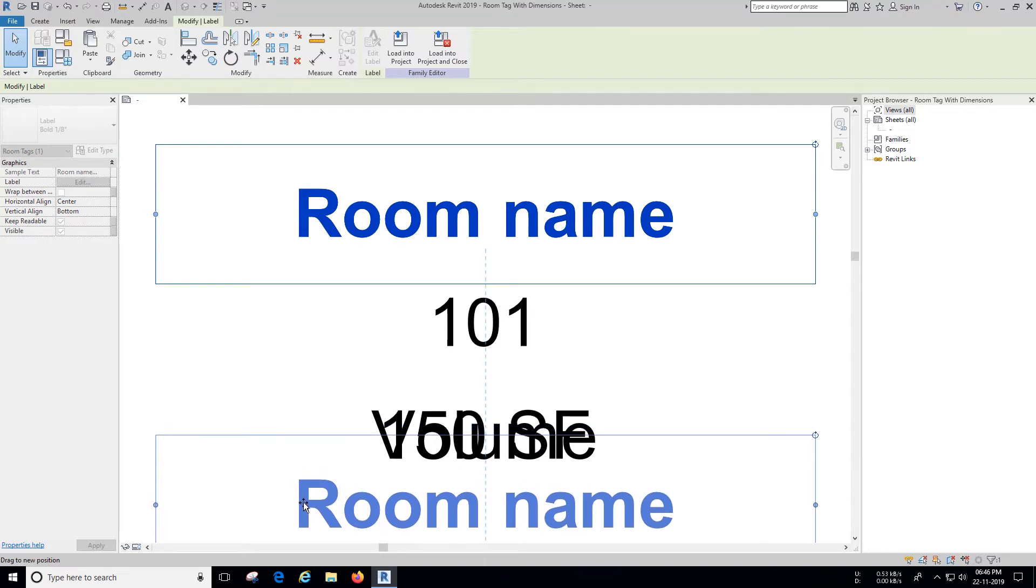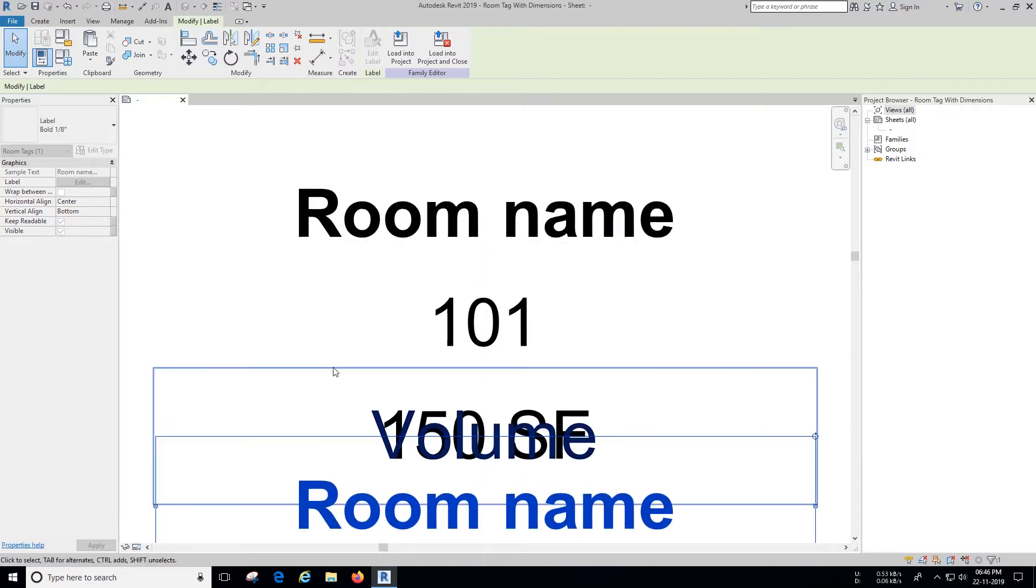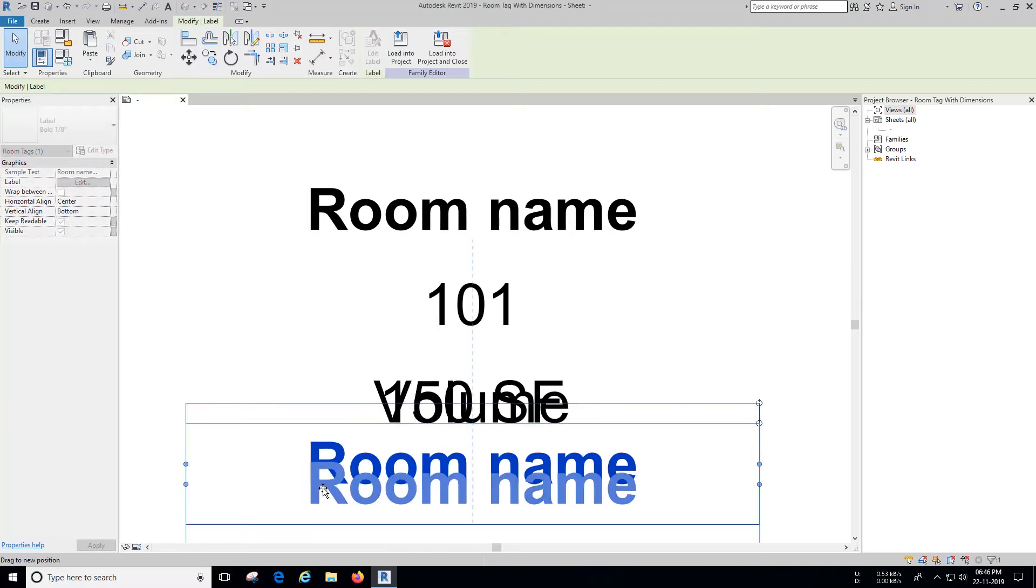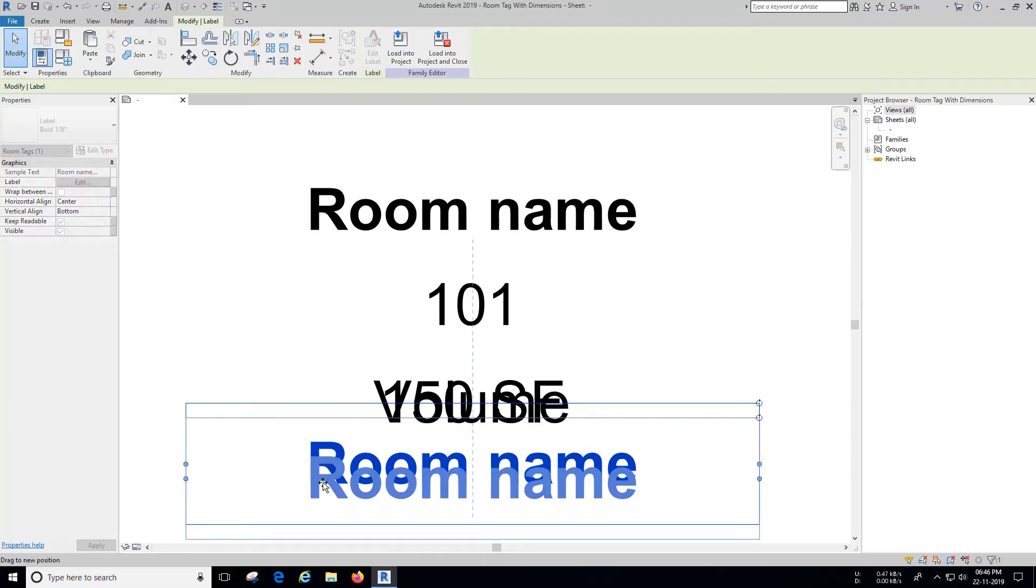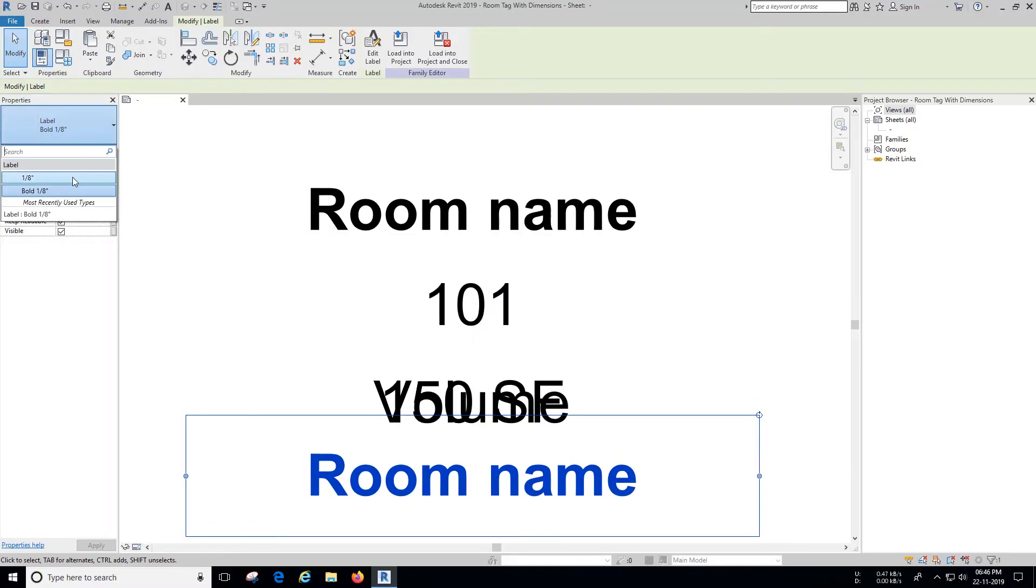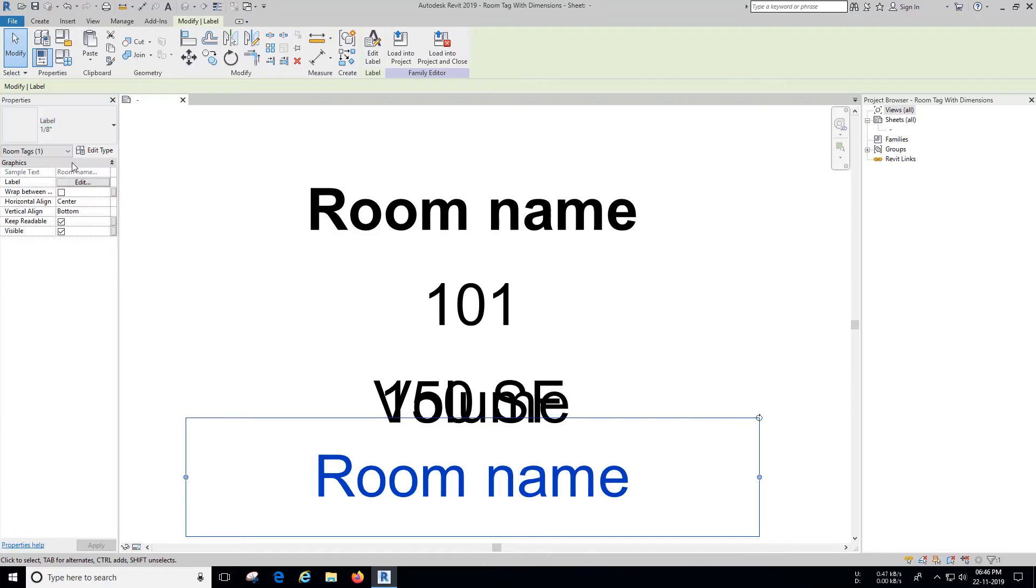If you need the dimensions to be in bold, leave the text type as it is, but I don't need it to be bold, so I'm going to change the text type to one-eighth inch.